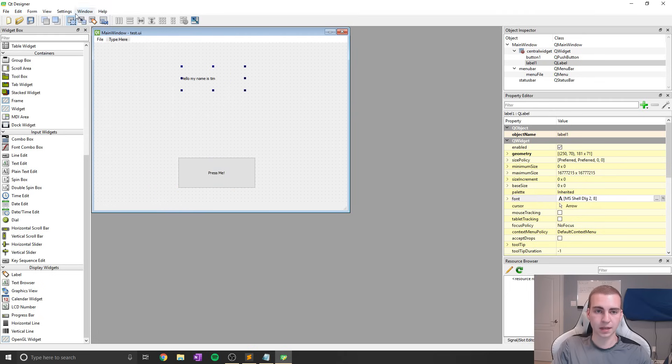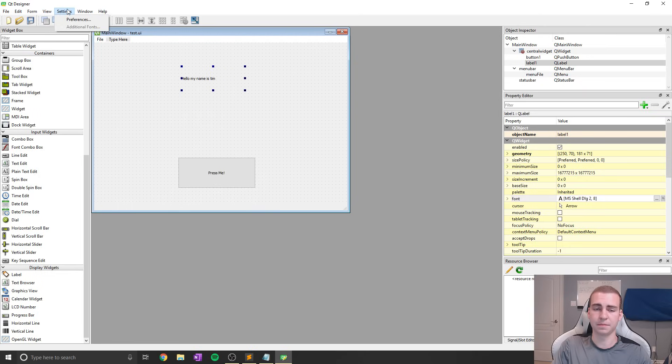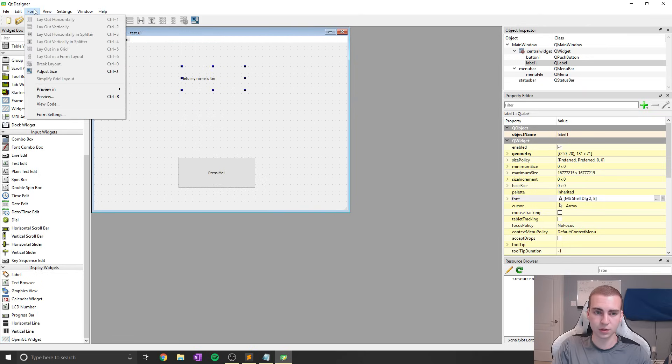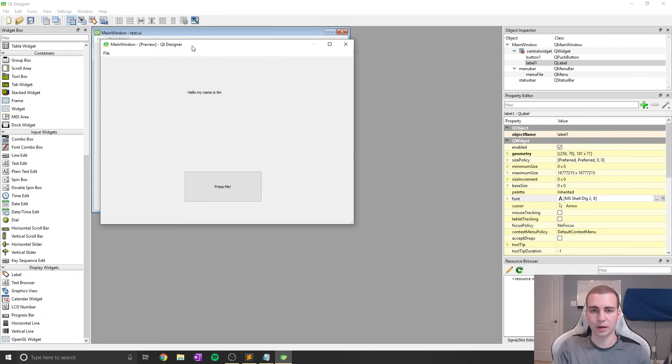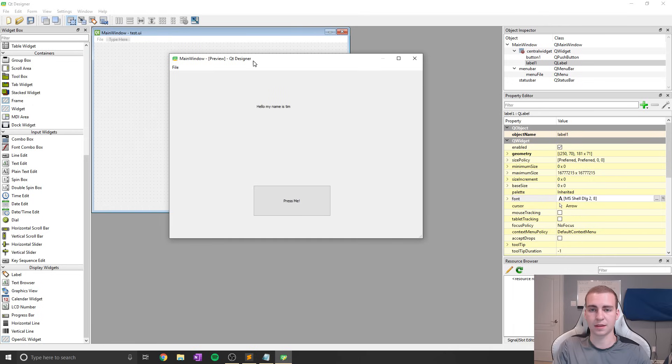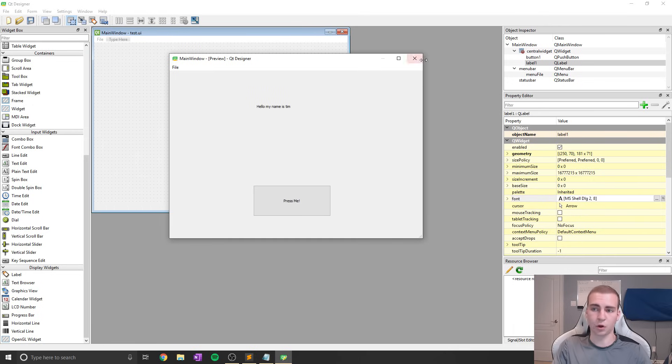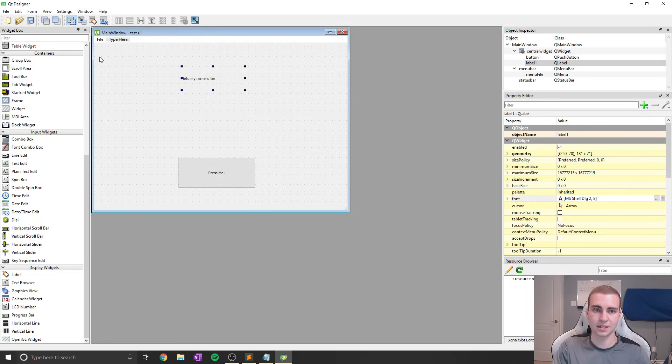Now quick side note here: if you actually want to view what this looks like in like a real window, I believe what you can do is go to Form and then go to Preview, and all this will do is pop this up so you can actually see how it looks without kind of that little grid behind it. Obviously no logic is going to work because it's just a GUI, but you get the idea there.